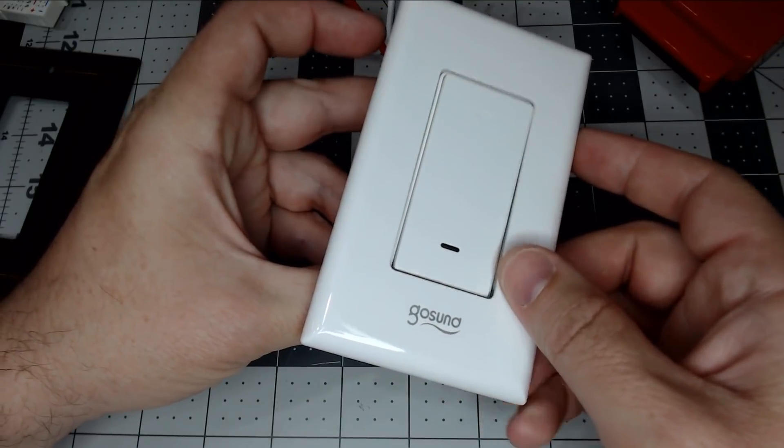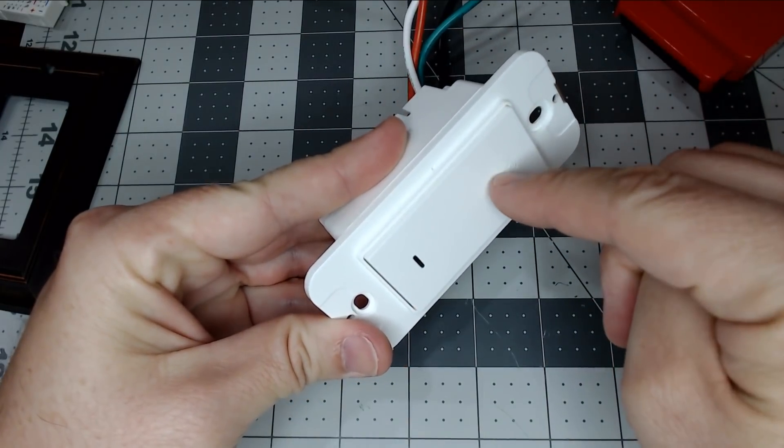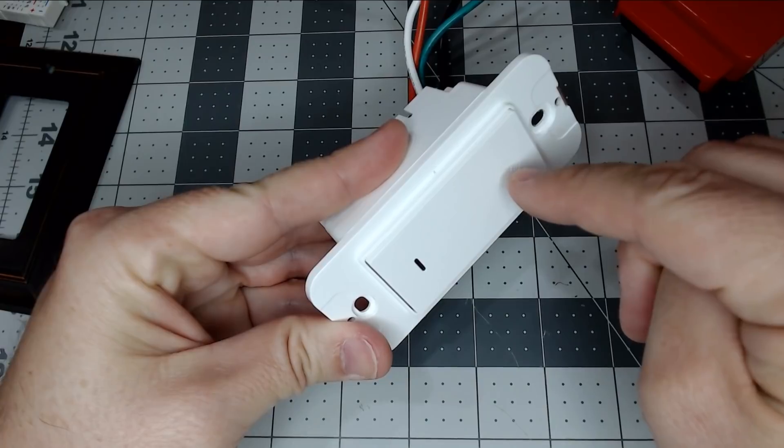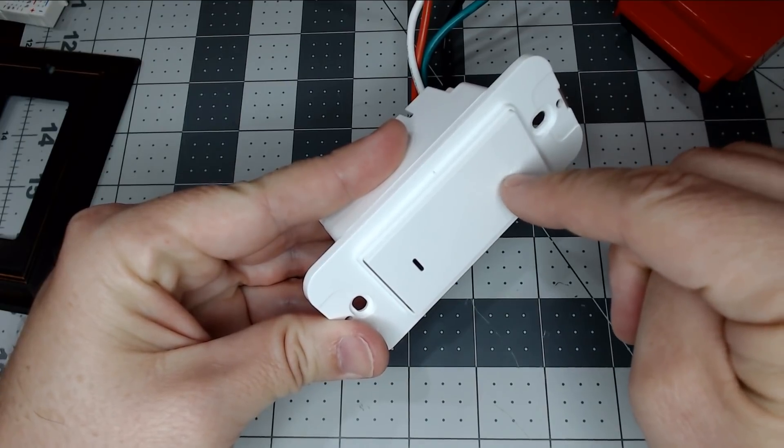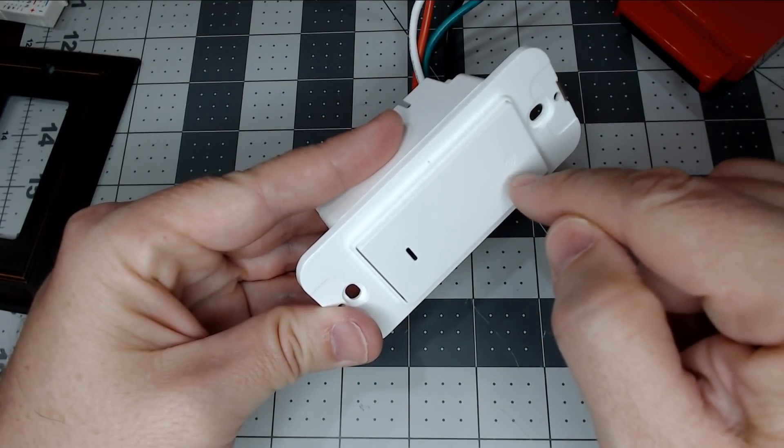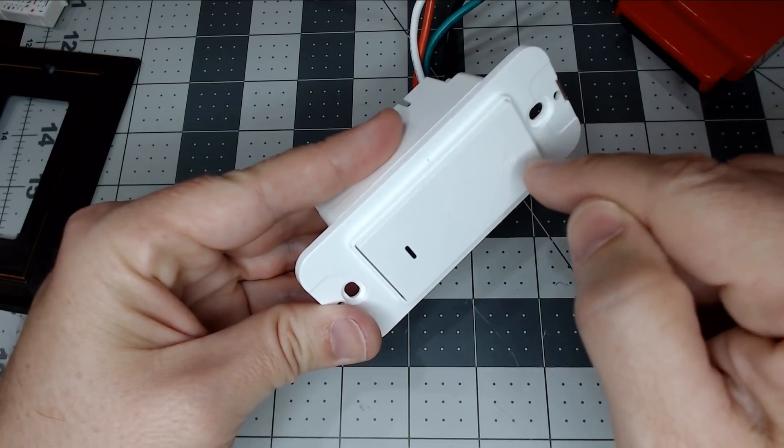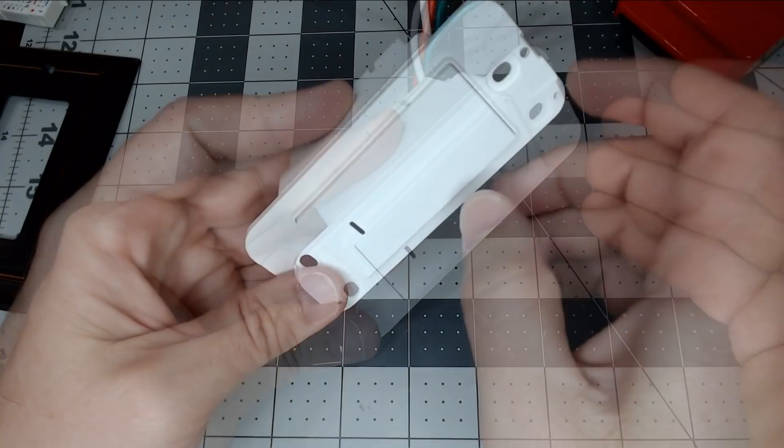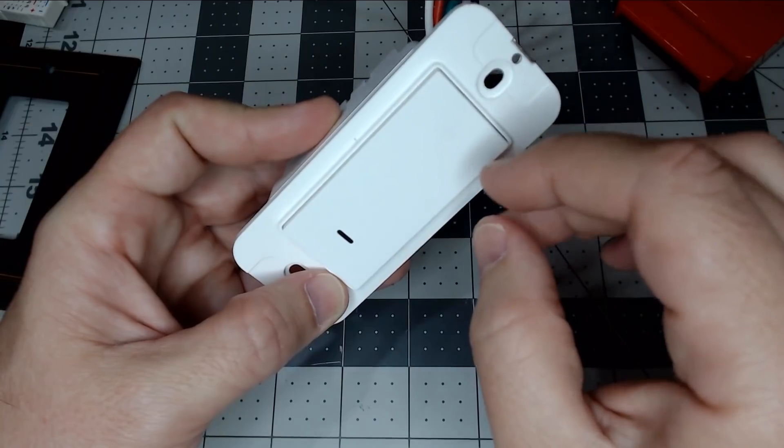As of the recording of this video, Tuya Convert does work on this switch, and I even tried to attach it to the Tuya Cloud, and it wouldn't update and block me out of the firmware. But if they do lock you out of the firmware, we are going to show you how to flash this without any soldering.